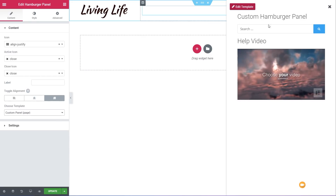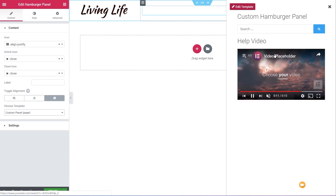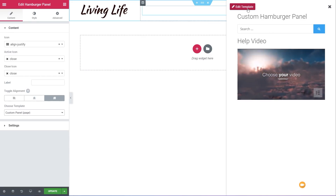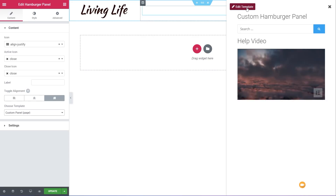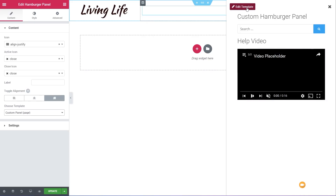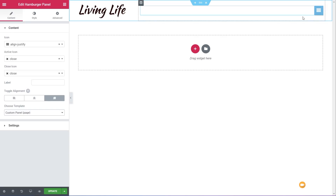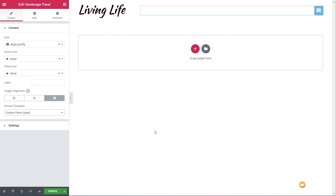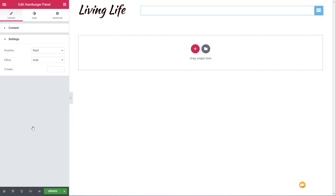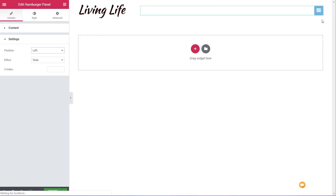If we click to open it up again, you'll see it brings in the custom template I created with Elementor Pro — just some simple text, a search, and a video. If we want to edit that template, we can click 'edit template' and jump over to edit it. Opening the settings panel, we've got very simple options: position set to left or right, and the effect — slide, fade, or zoom.